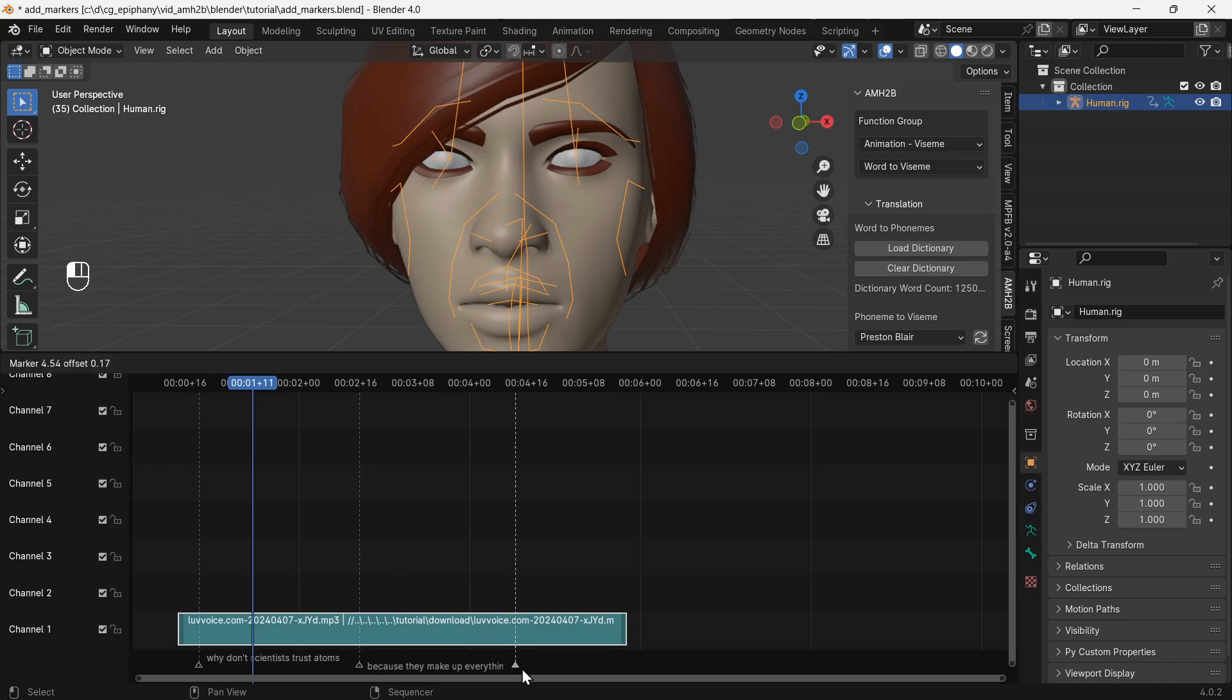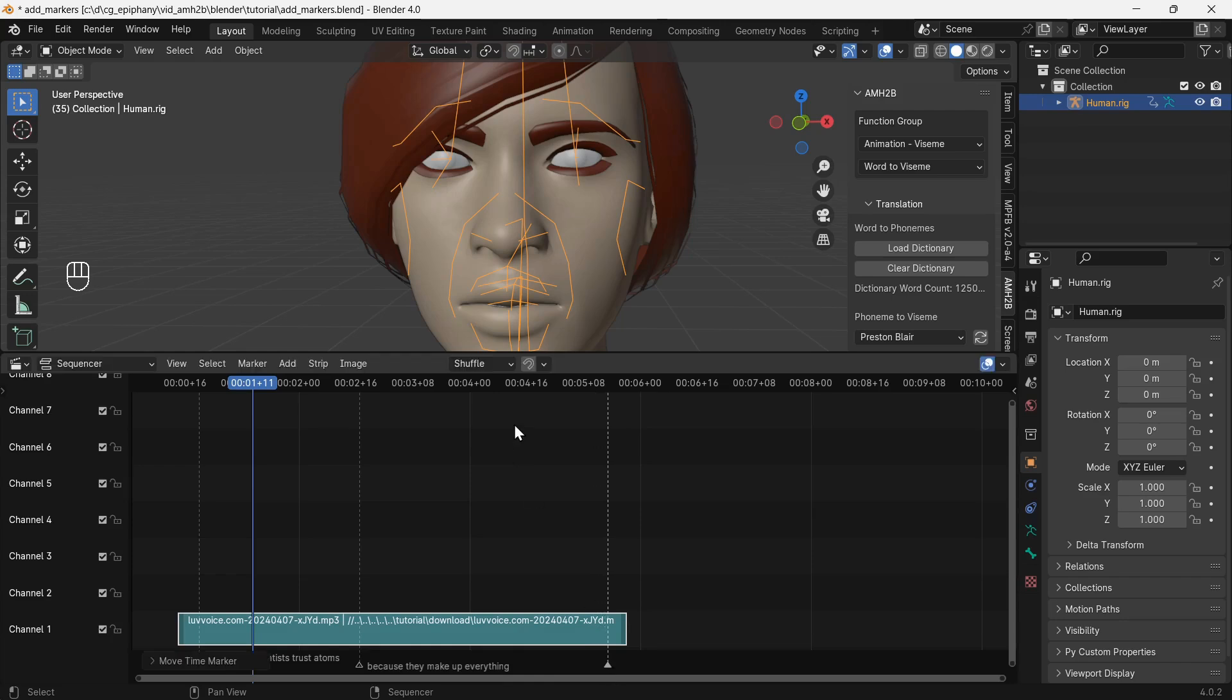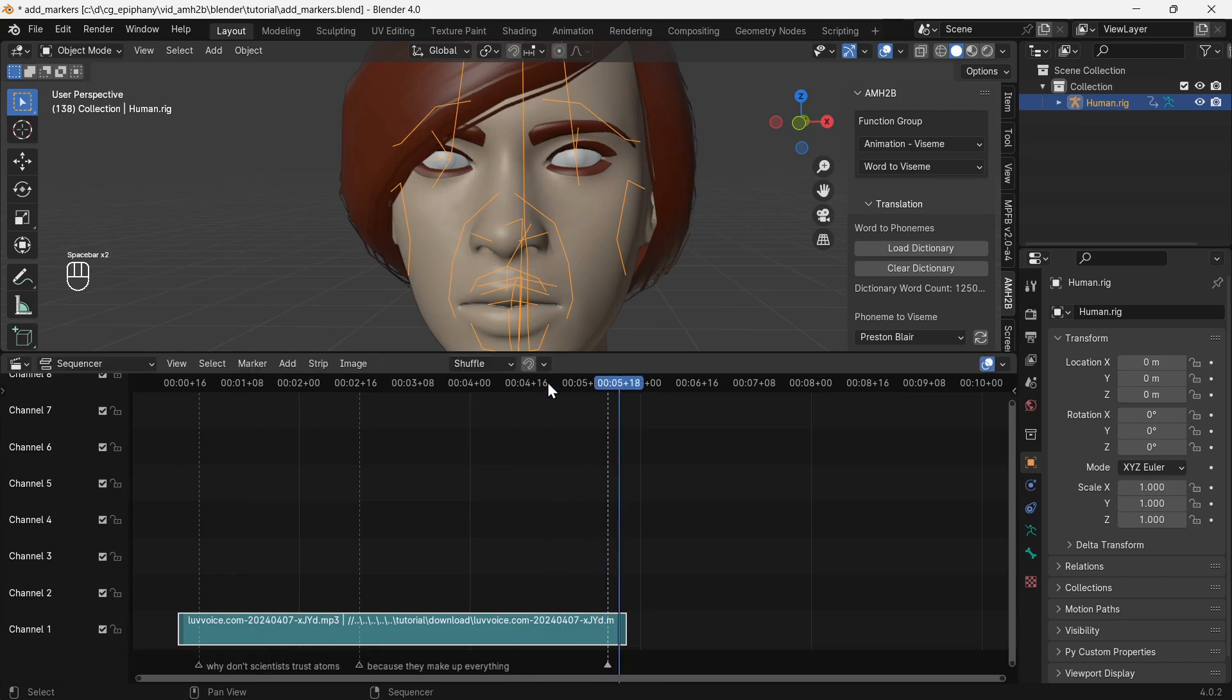Match the end of the audio with the last marker, the marker with no text.